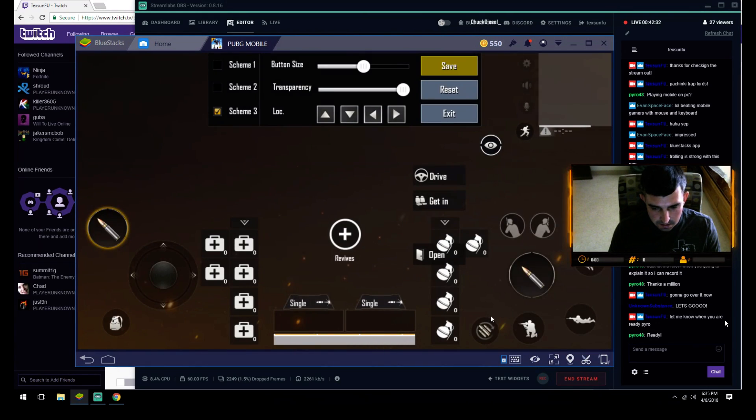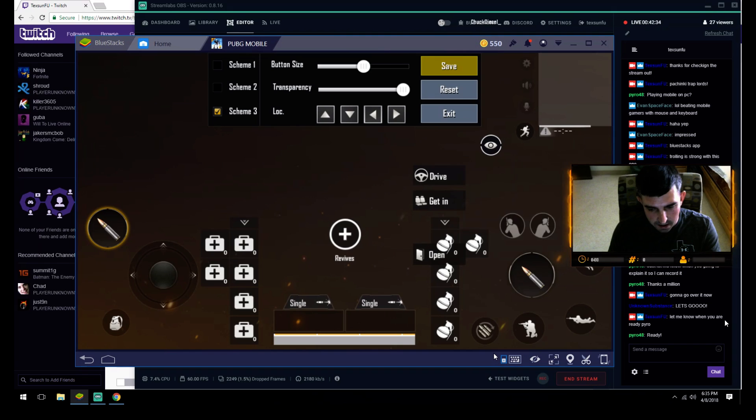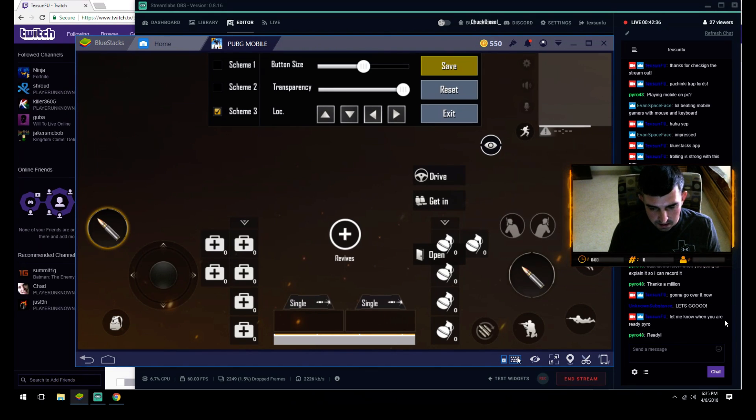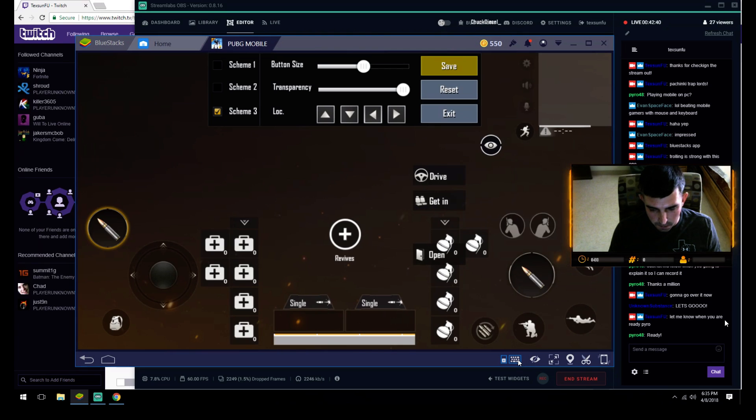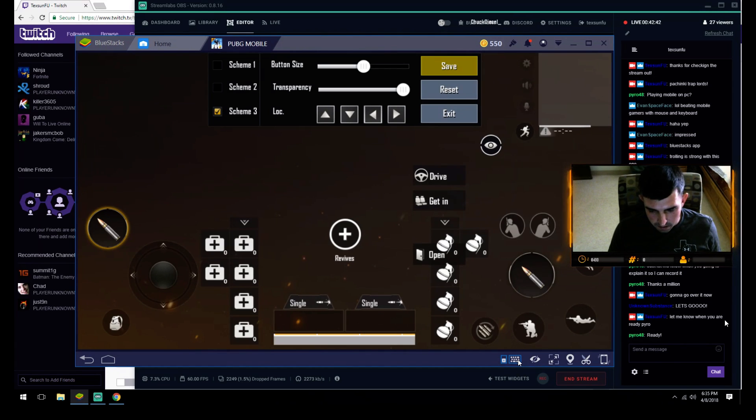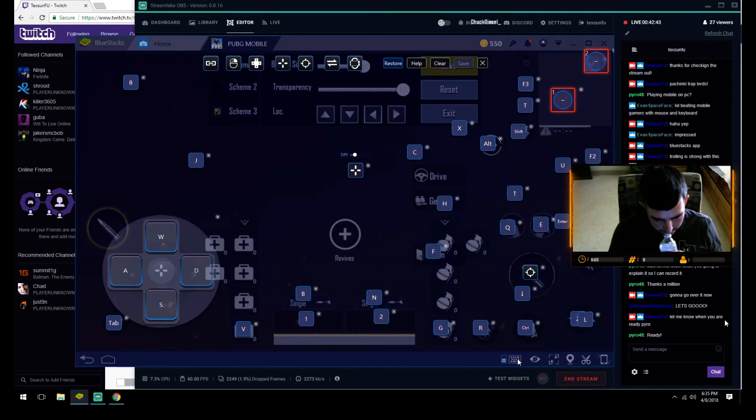Once you hit customize, this is all your in-game displays—leaning left and right. Then you're gonna come down here to where it says open keyboard. You're gonna click it and then from here you set up all of your controls to the buttons that you prefer.